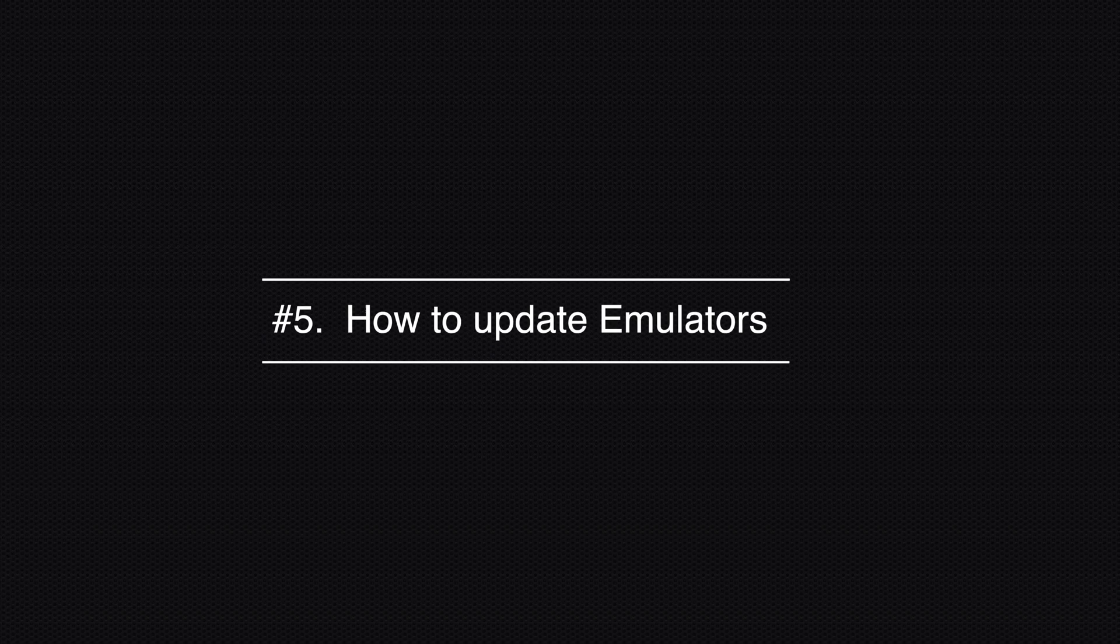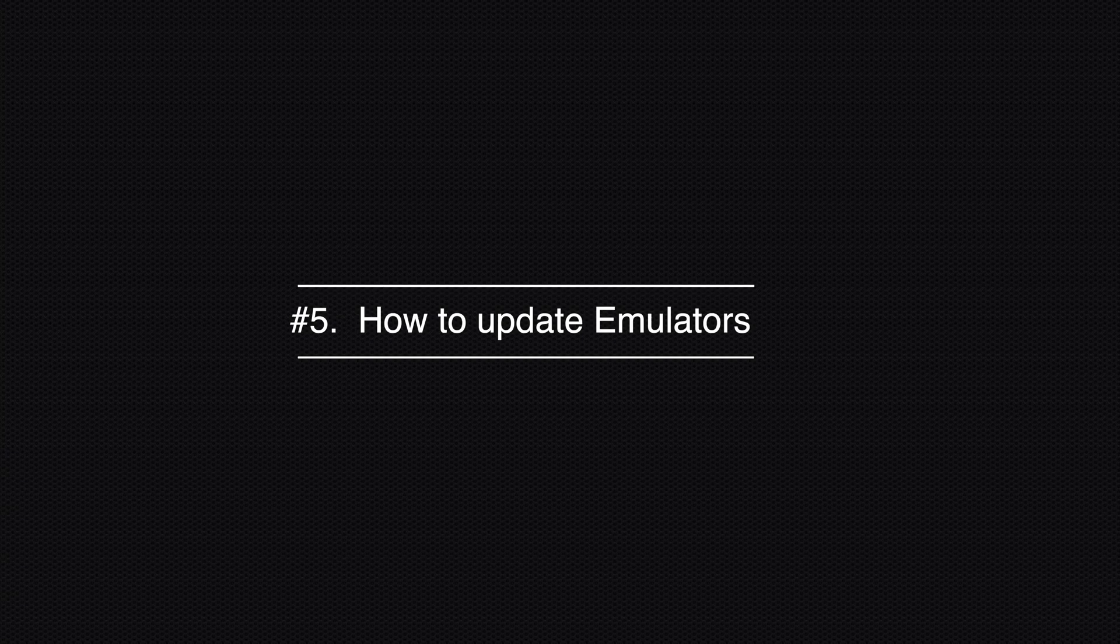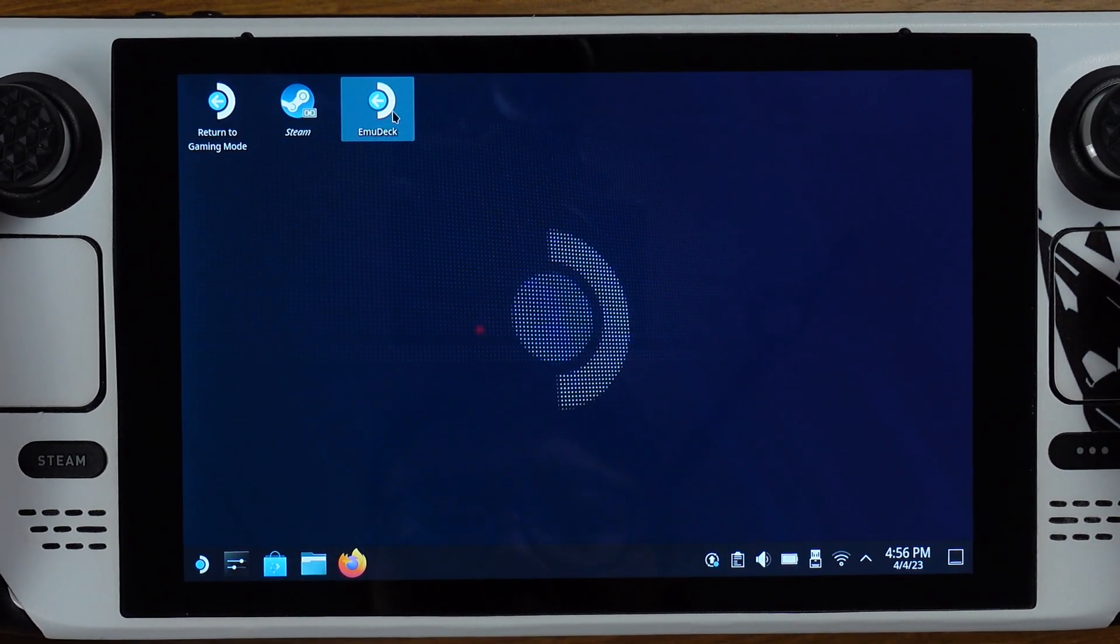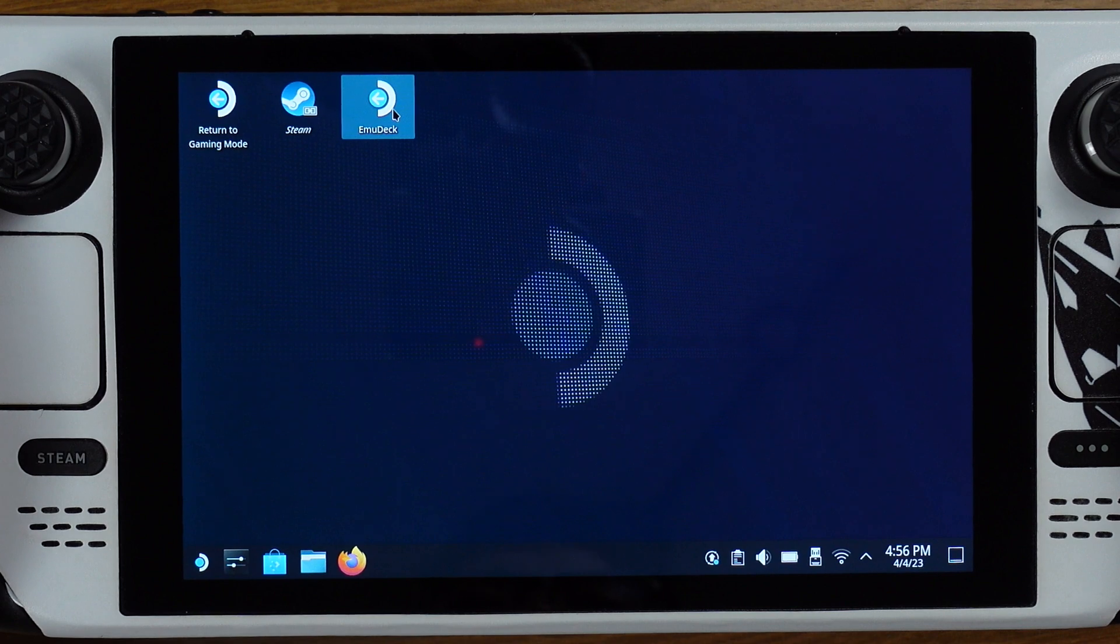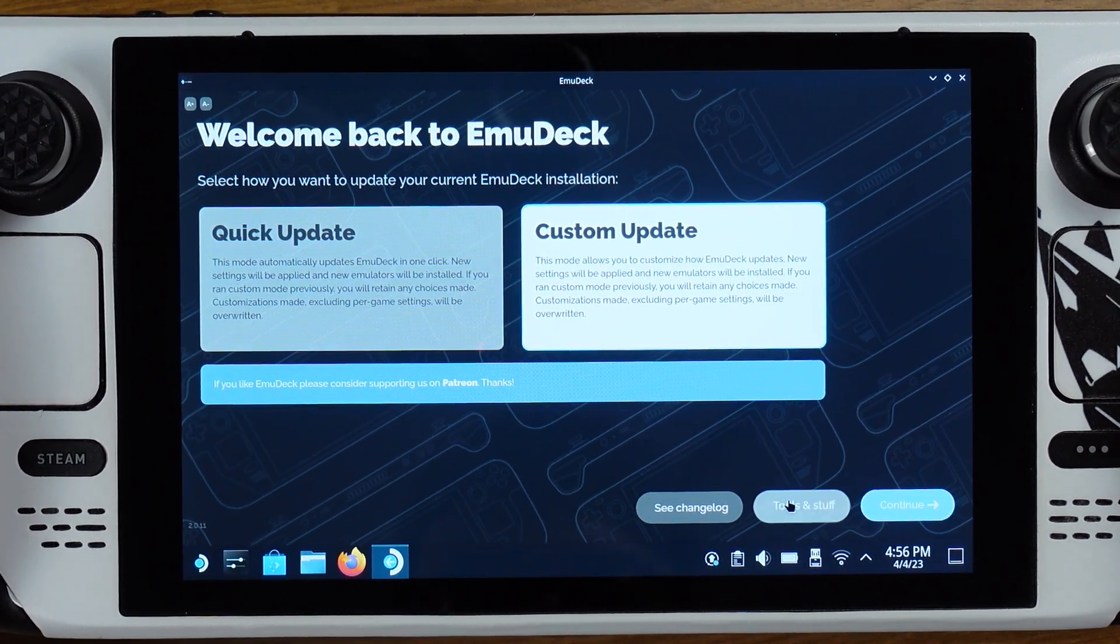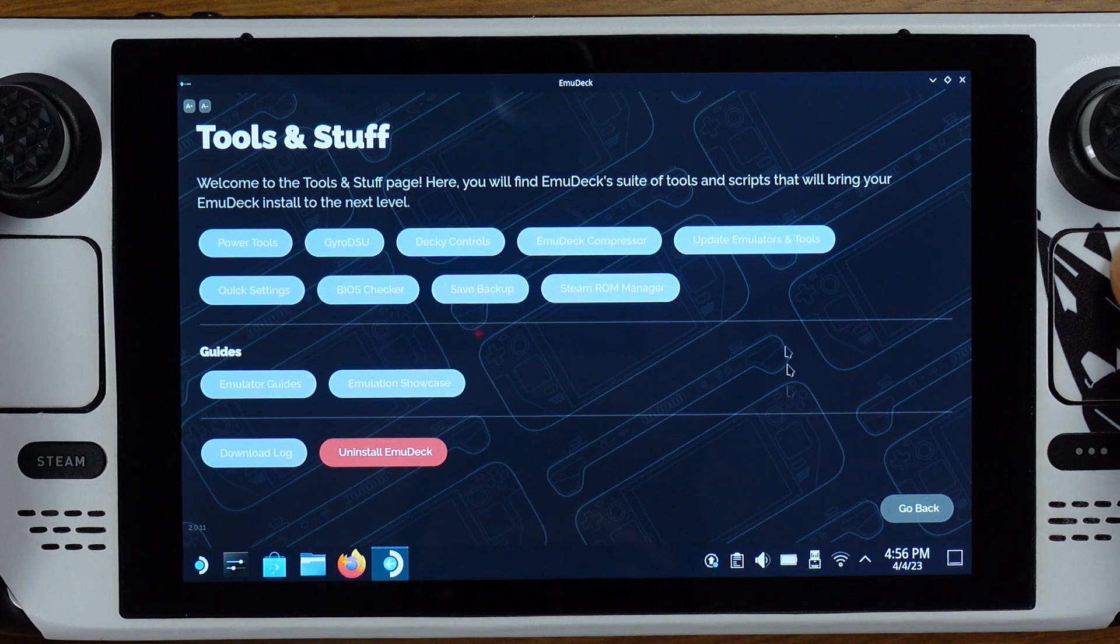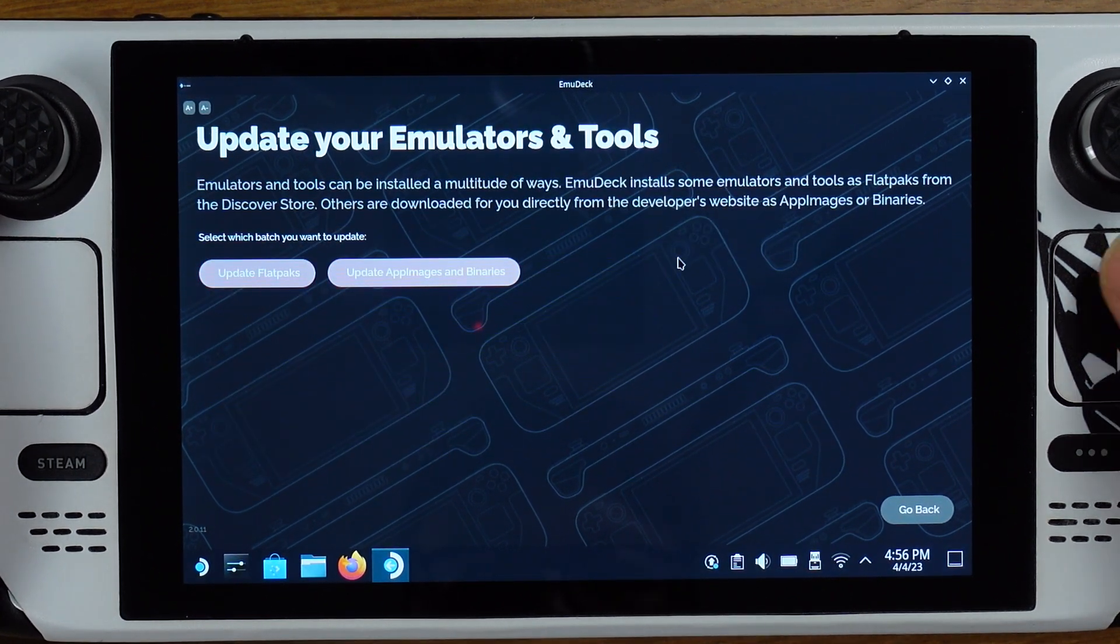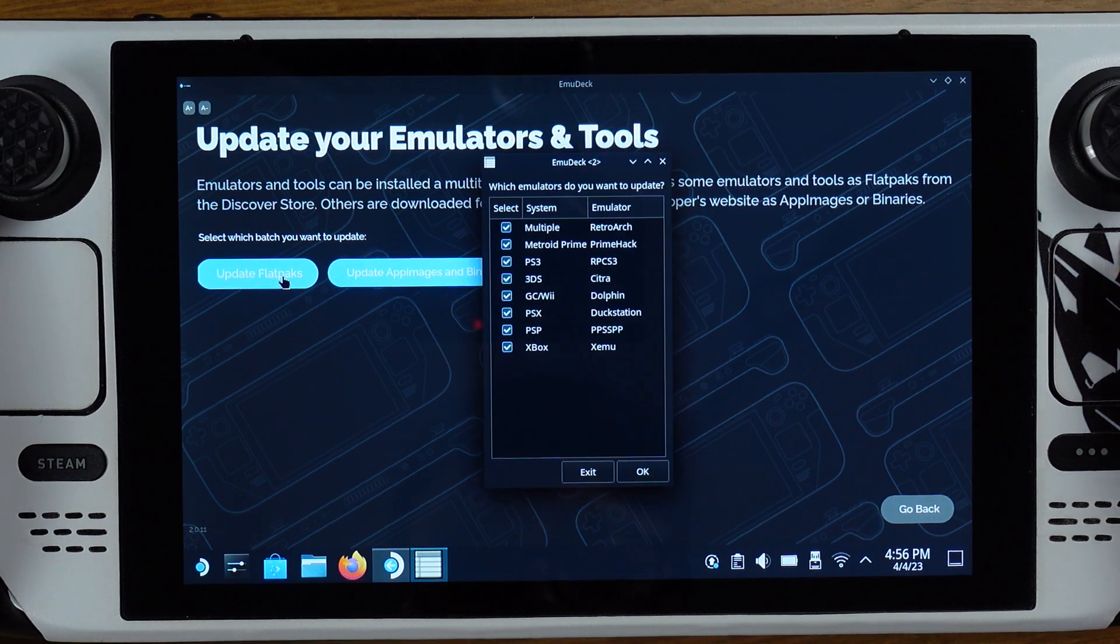Problem number five: how to update emulators. We can manually update all the emulators from EmuDeck. To do this, launch EmuDeck, then go to tools and stuff, then click update emulators and tools. From here, we can update emulators with Flatpaks or AppImage.